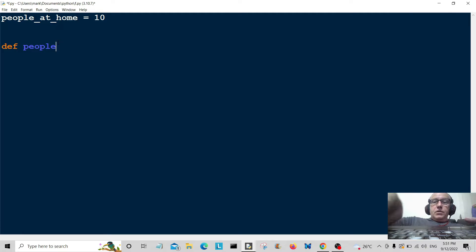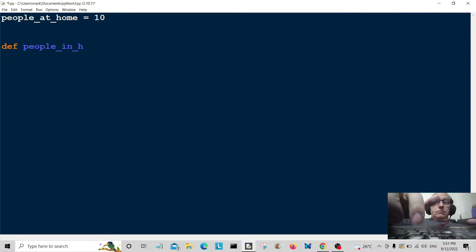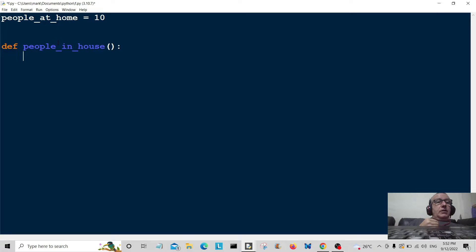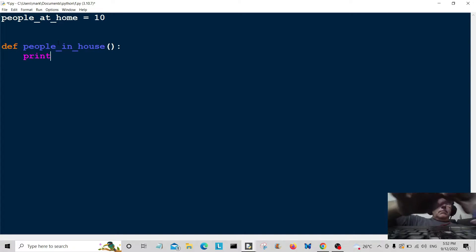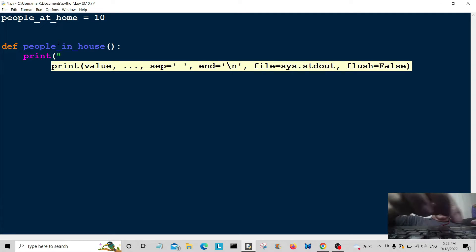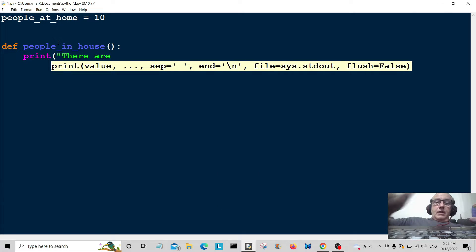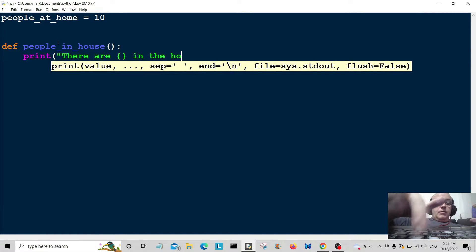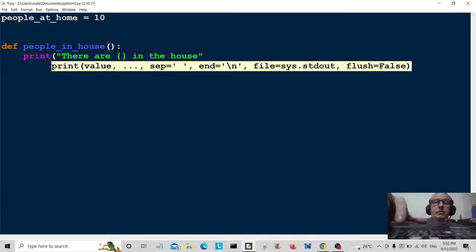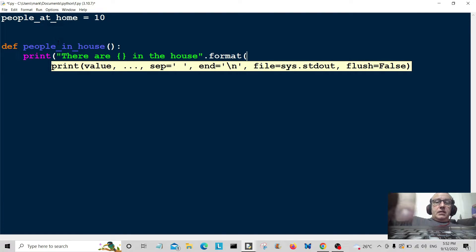So the function is called people_in_house. We're just going to print and format people in the house. I'm going to print 'look, there are' and put some braces here, 'in the house'. Then we put a dot, type in format, open some braces, and pass in people_at_home.